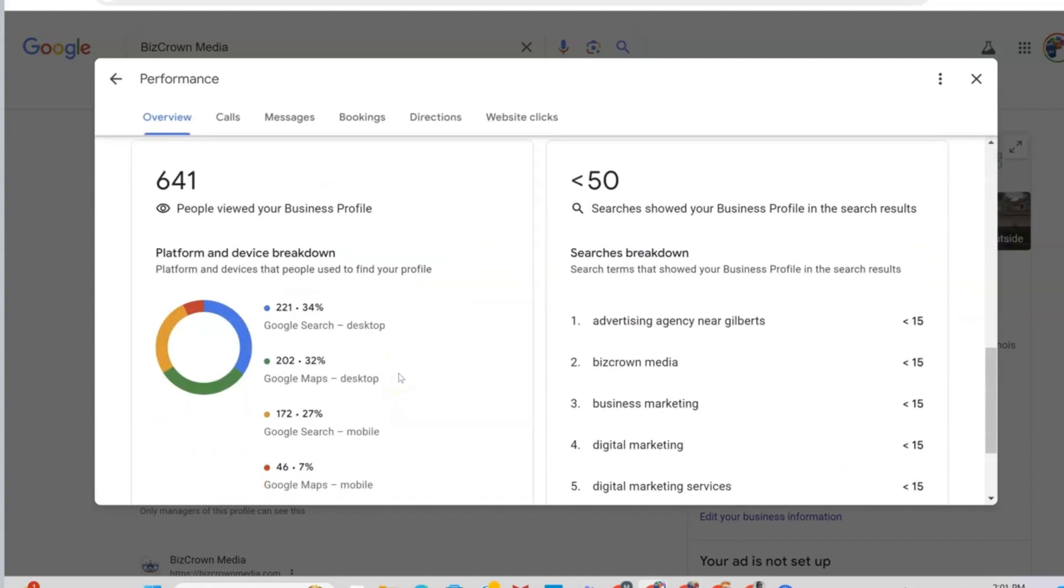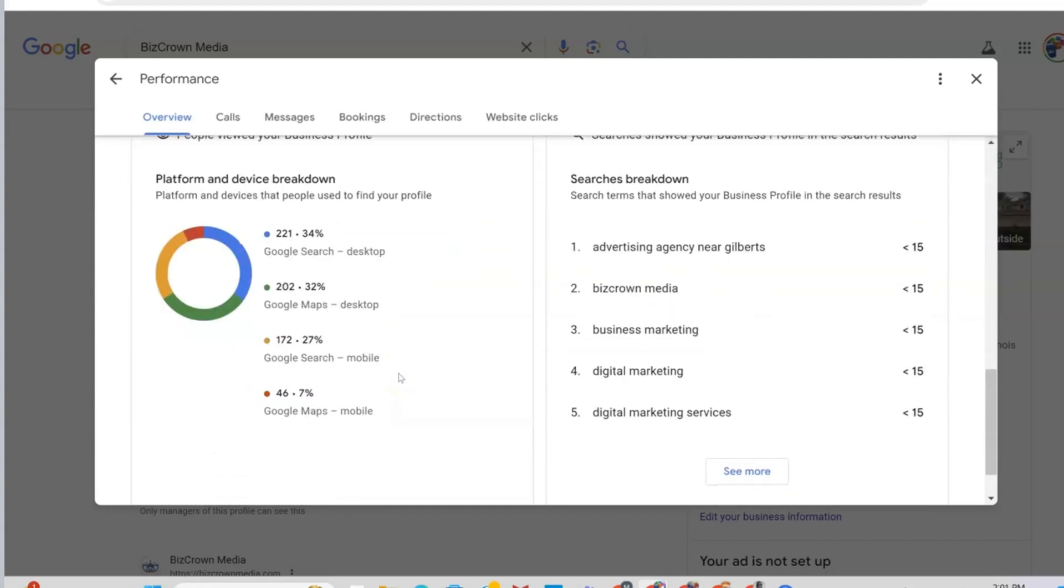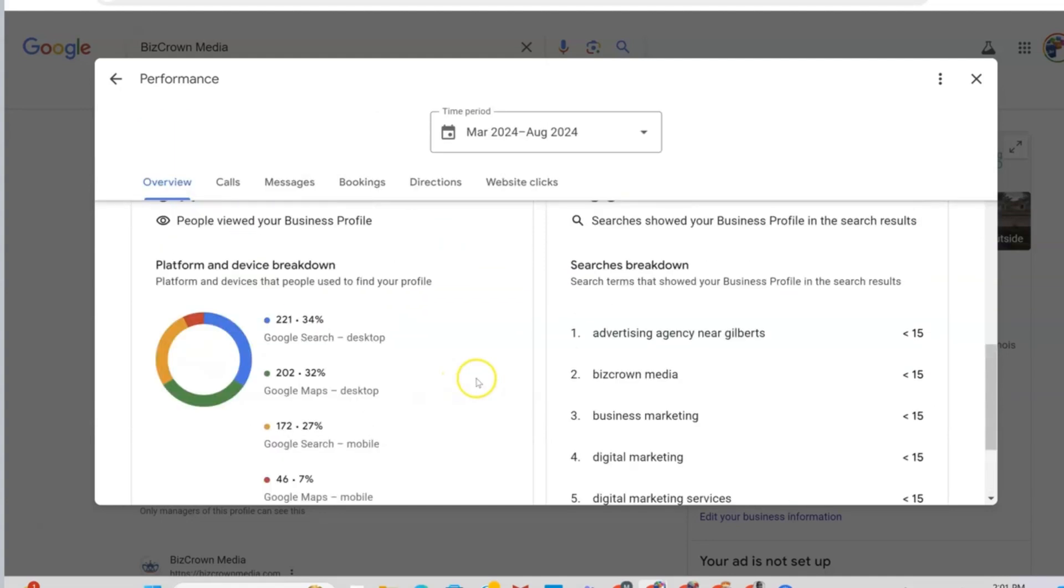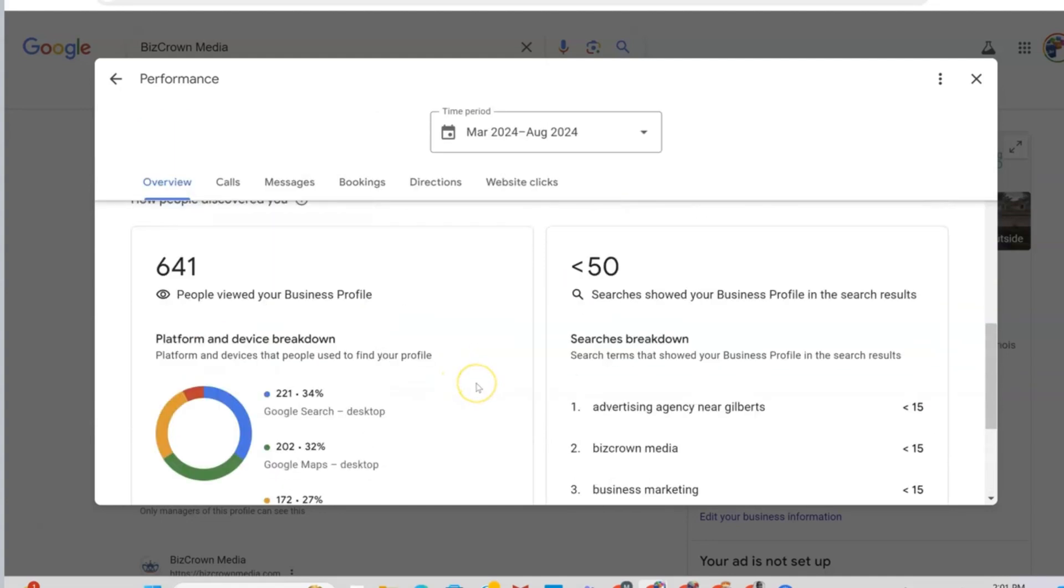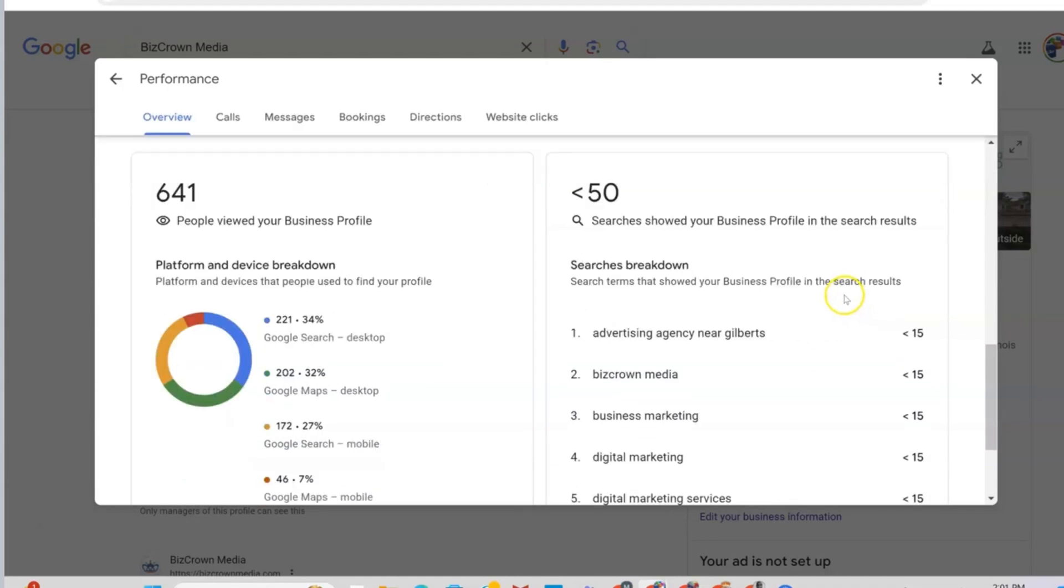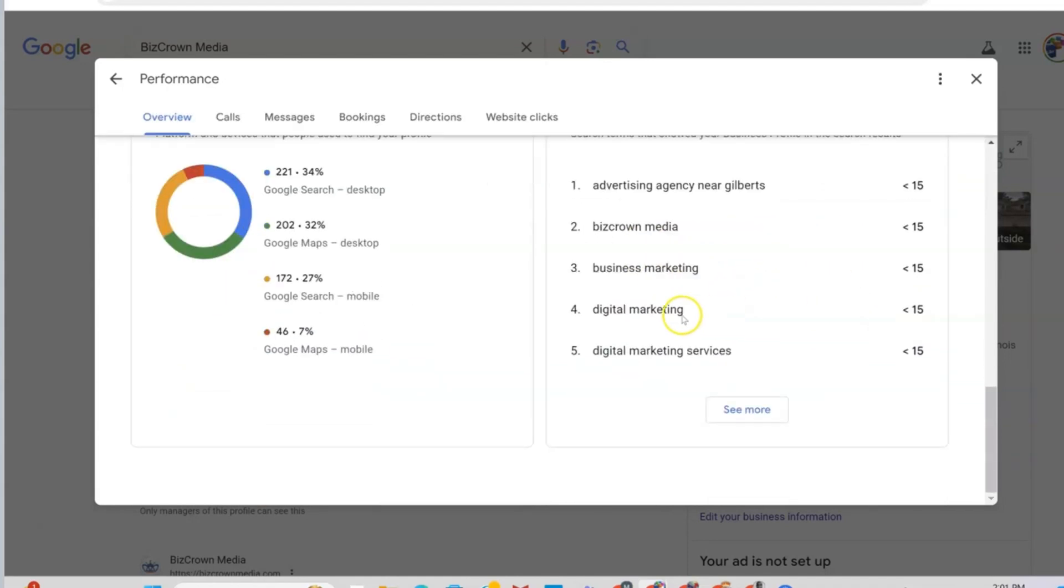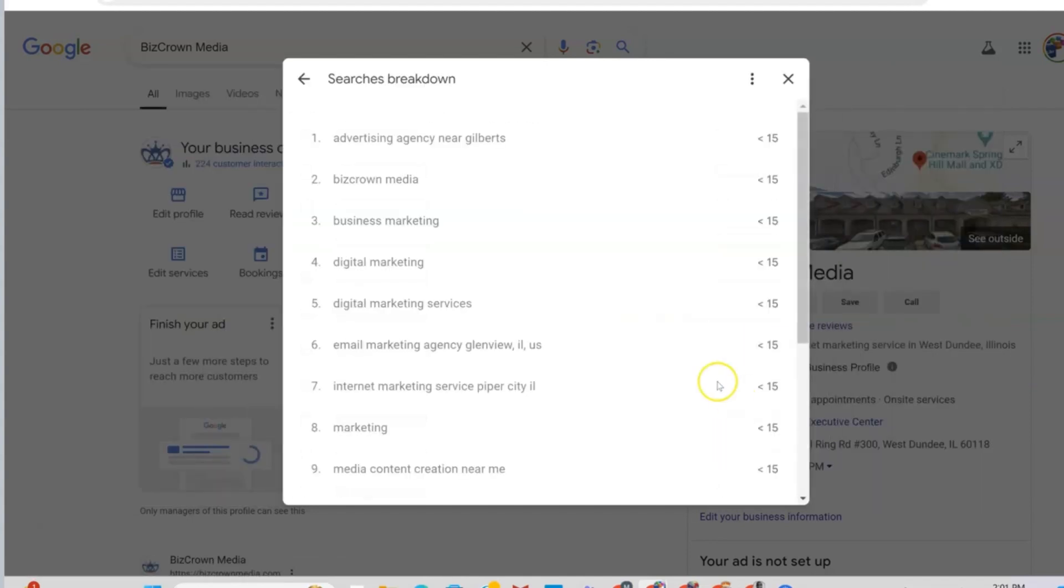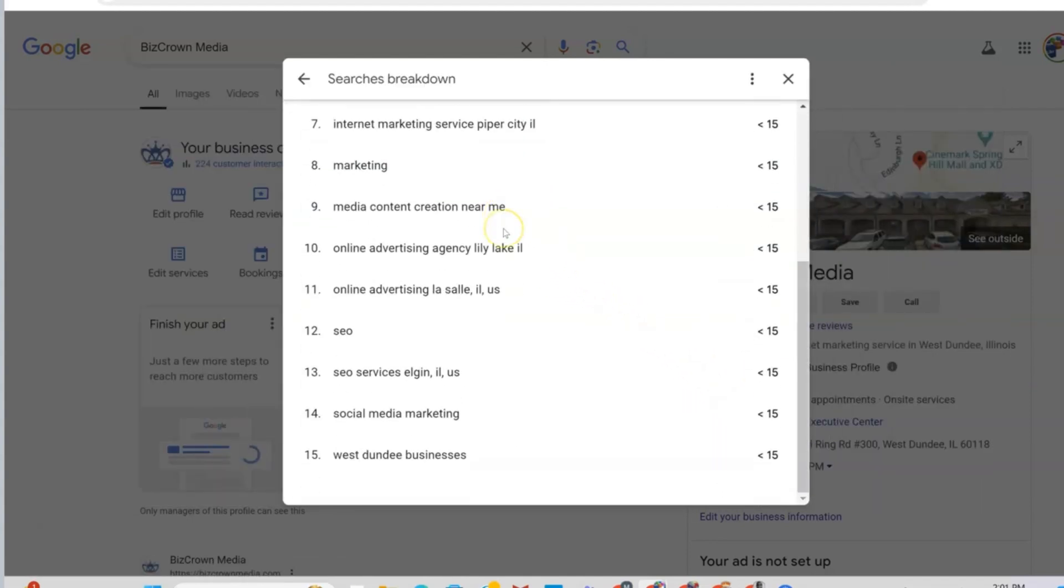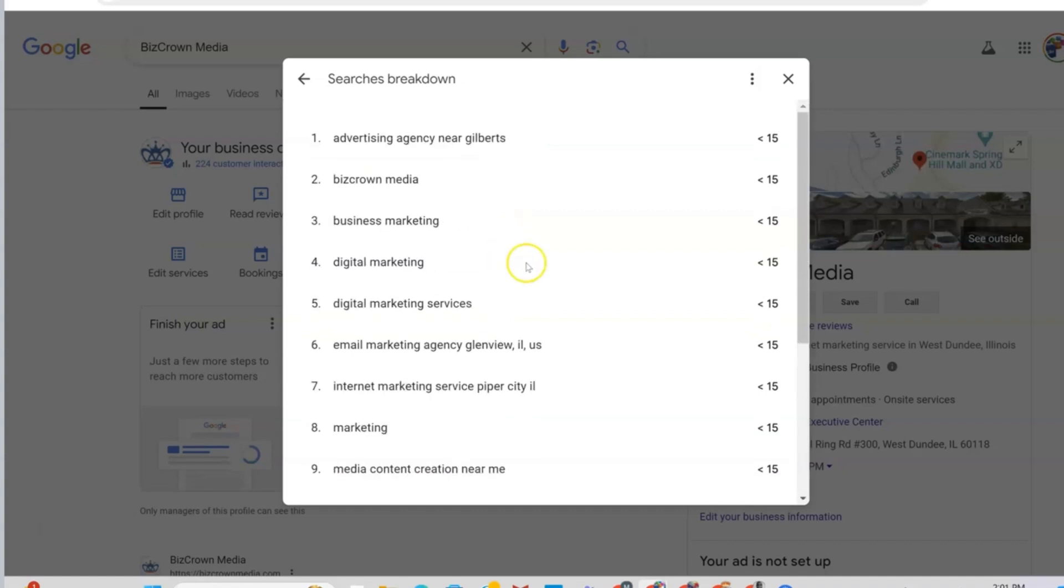Now, if you look to the right here, this is another cool spot. This is where you get to see how you're being searched for and the terms that show your business profile in the search results. So you can see here it says Advertising Agency near Gilbert's, Biz Crown Media, Business Marketing, Digital Marketing, Digital Marketing Services. And once you click more, you get the opportunity to see a lot more keywords.